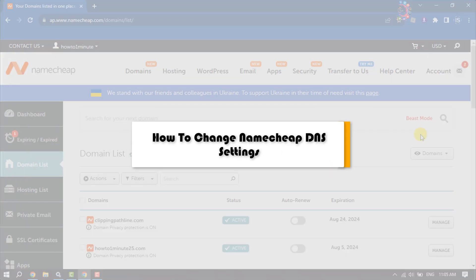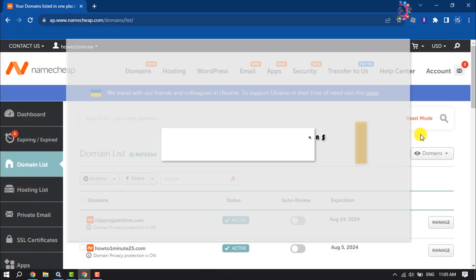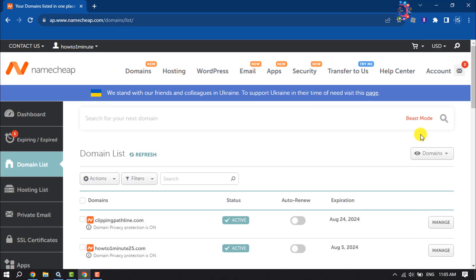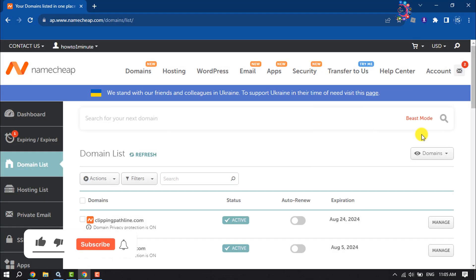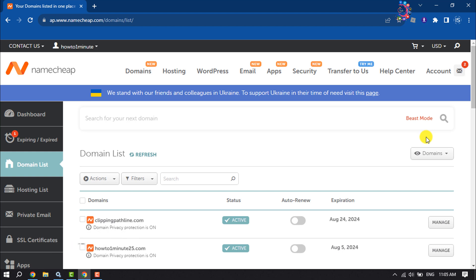This How To One Minute video will show you how to change Namecheap domain DNS settings. Changing the DNS for your domain is a straightforward process that involves the following steps.